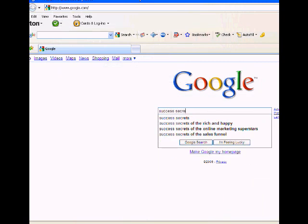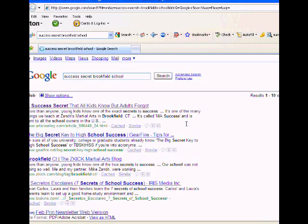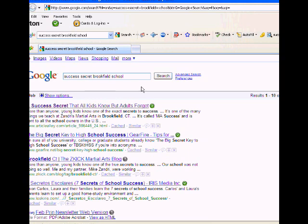Secret for Brookfield School. This is my town where I do business. So I wrote something that should come up. There we go. It's number one under the search. I mean, this is a pretty specific search, but I wanted to make sure this came up.